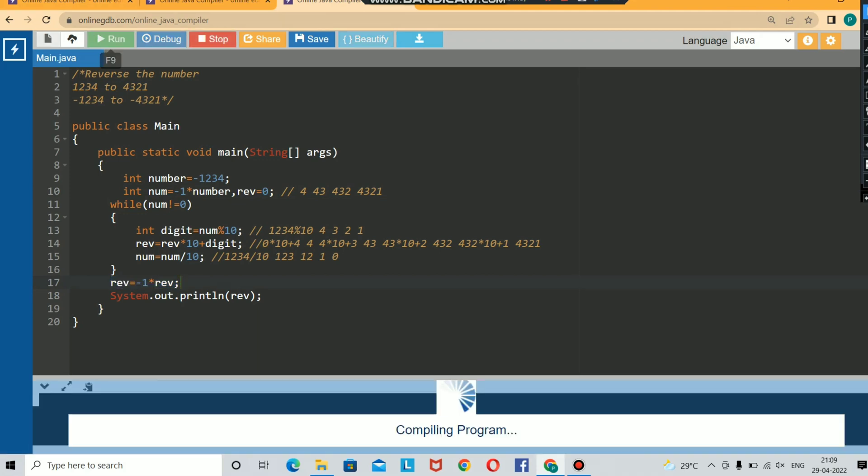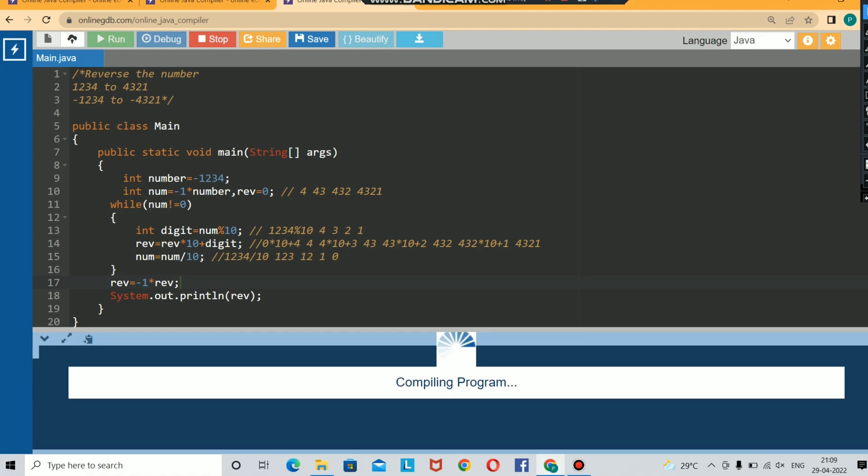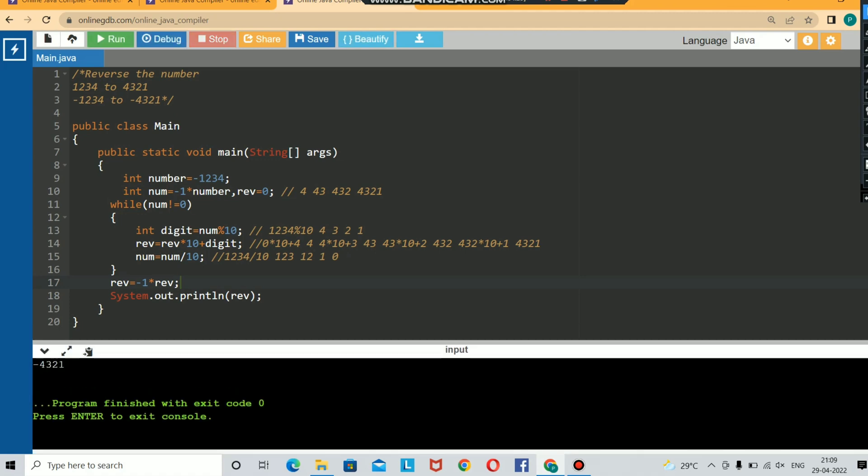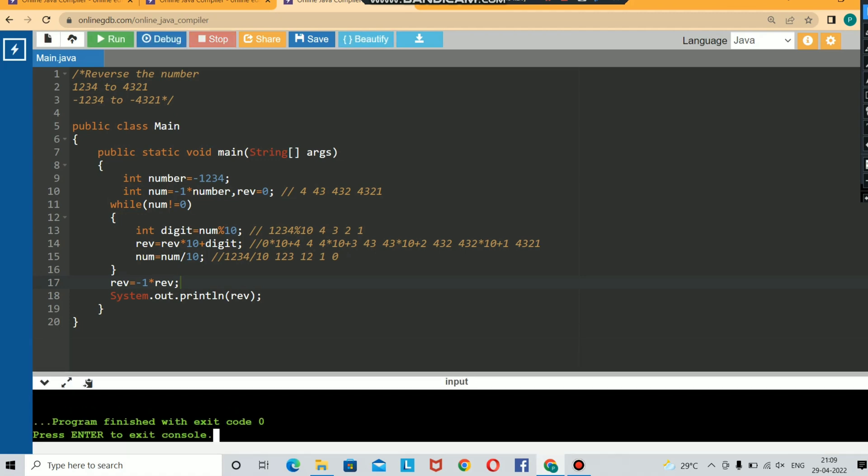Now if you run the code, you will be getting your answer -4321. The reason why you are changing to -1 is some compilers may ignore the negative value due to some binary representation. It is always good practice to convert the negative value to positive integer so that you will not get any error. Hope you enjoyed this video. Please do like, share, and subscribe for more updates. Thanks for watching.